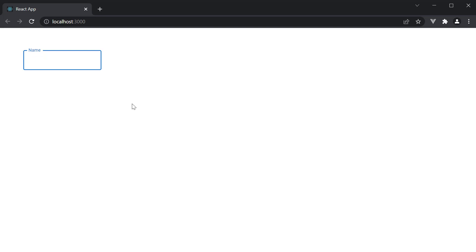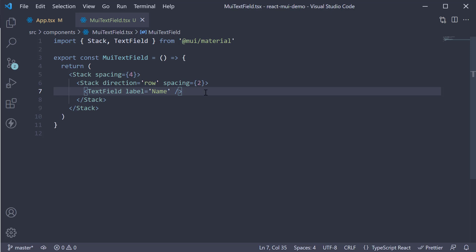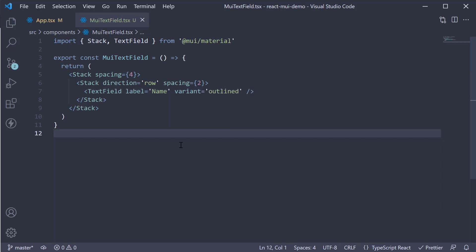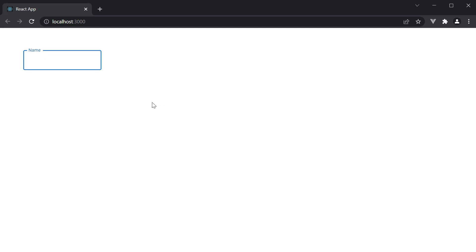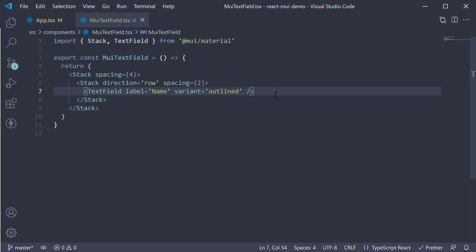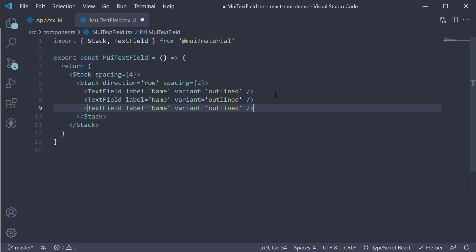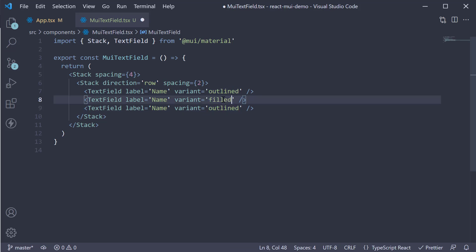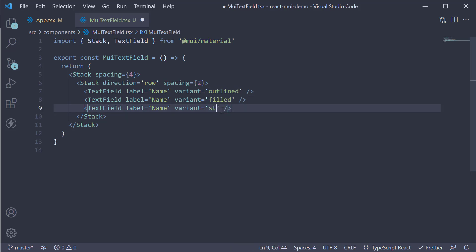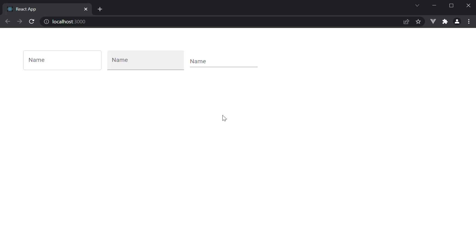Now let's look at the variants. We have three variants, and 'outlined' is the default variant. So if we specify variant equal to 'outlined' and take a look at the browser, we see the same text field from before. We can make copies of this TextField component and specify the second variant as 'filled' and the third as 'standard'. Take a look at the browser and we see all three variants being displayed: outlined, filled, and standard.